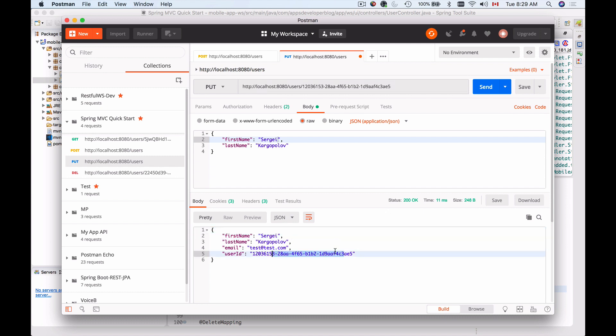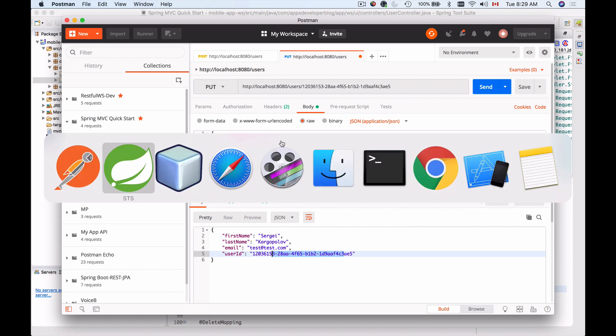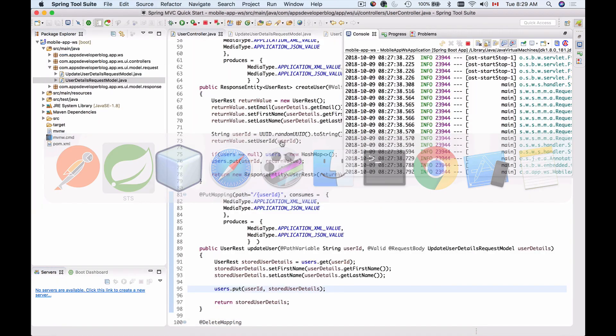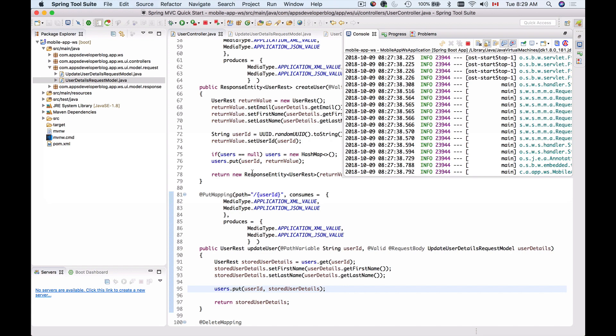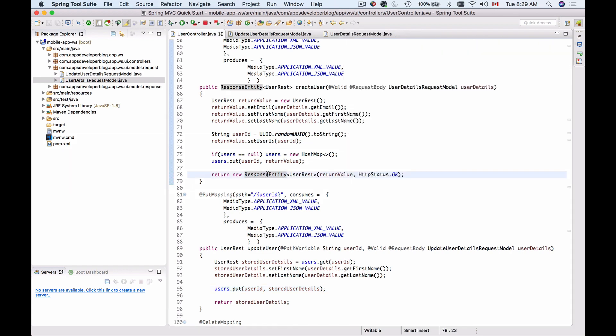Now I'll update the first name by adding an 'i' at the end and send the HTTP PUT request again. I get back the updated first name, so it's working. We now know how to send an HTTP PUT request and how to handle it in our REST controller.